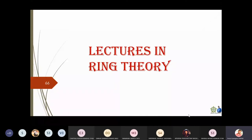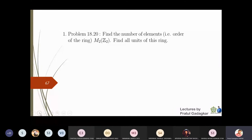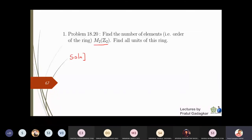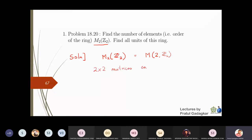Today we are going to study about matrices and a new concept called idempotent and nilpotent elements. Let us start with the first problem: finding the number of elements of the ring M2(Z2). M2(Z2) means all two-by-two matrices with entries in Z2.